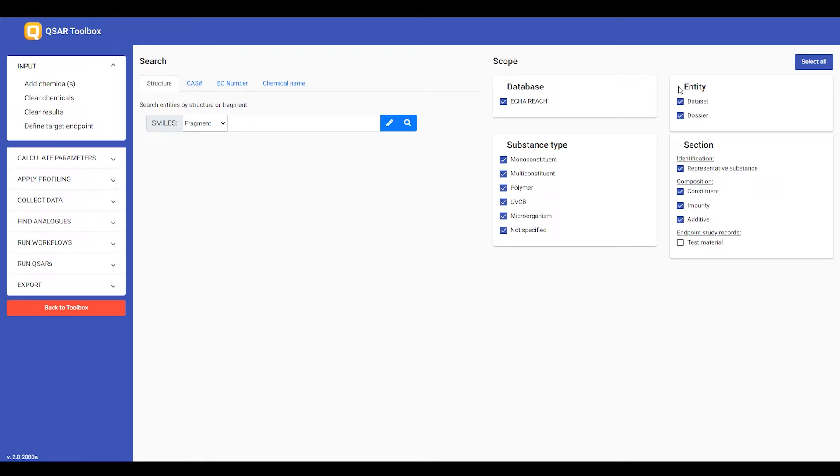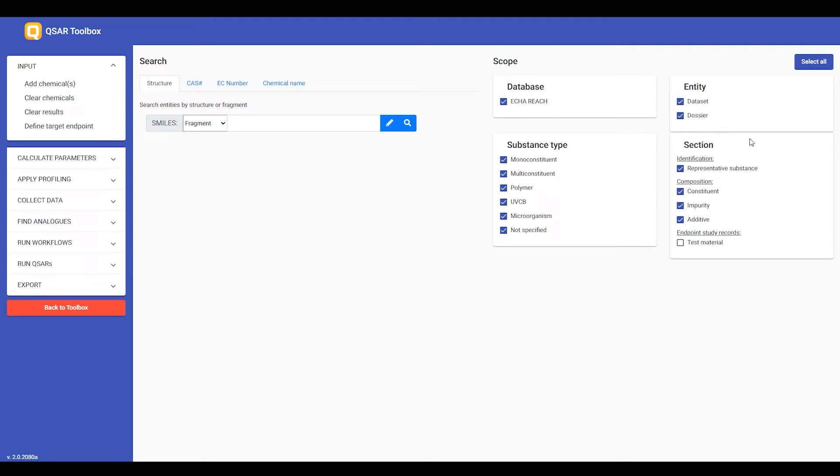If you want to look at both datasets and/or dossiers, ECHA REACH only includes dossiers, so it will not matter if dataset is included or not. And finally, you can specify which section of the dossier to search. For those of you that are not familiar with EUCLID,